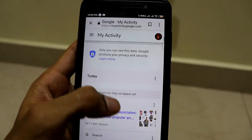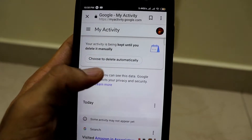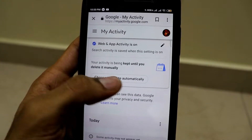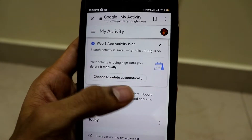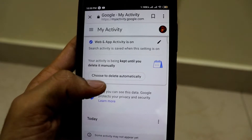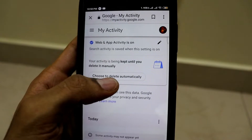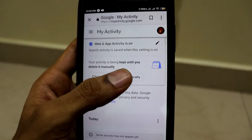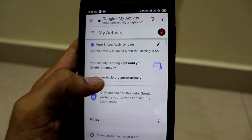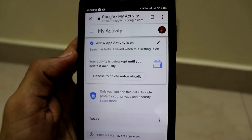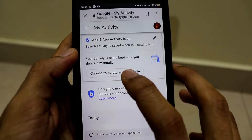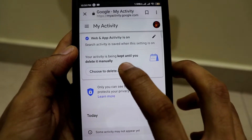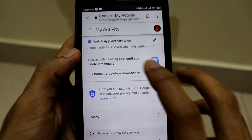One of those options is new. As you can see, this is the option that has been recently added, which is 'choose to delete automatically.' Your activity is being kept until you delete it manually. Below that, there is a tab called 'choose to delete automatically.' I'll click on that.